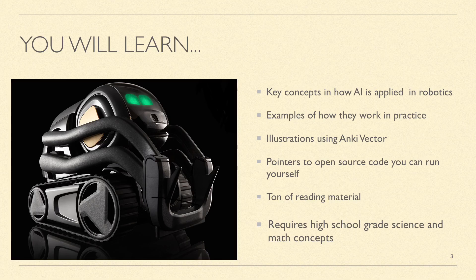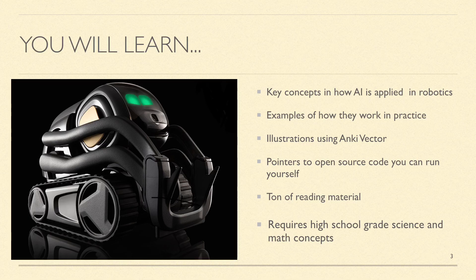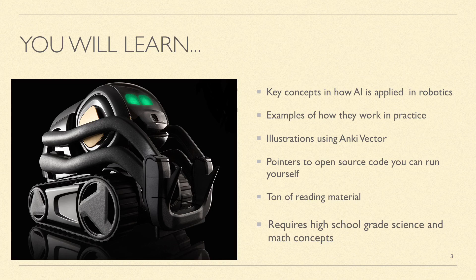Hopefully the open source examples and the reading material pointers are great references for you to learn.